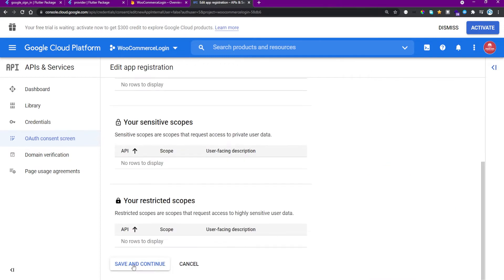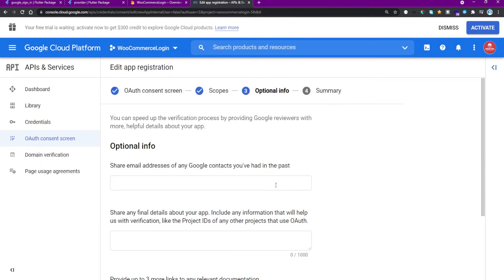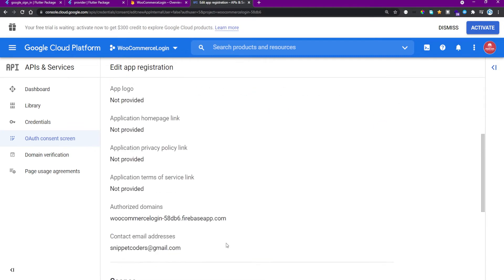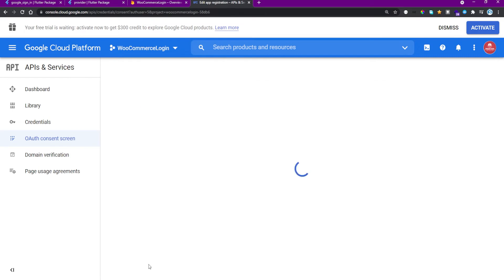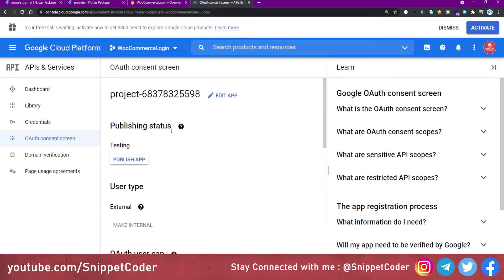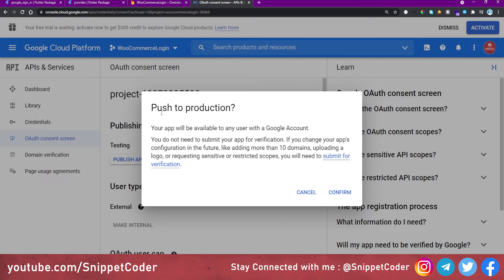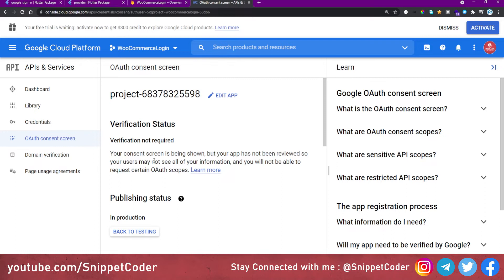We enter the email 'snippetcoders@gmail.com', click 'Save and Continue' through all the steps, and review the summary. Back on the dashboard the publishing status shows 'Testing', so we click 'Publish App' and confirm 'Push to Production'. Our app is now in production — no special verification is needed since we are only doing login, not requesting special permissions.